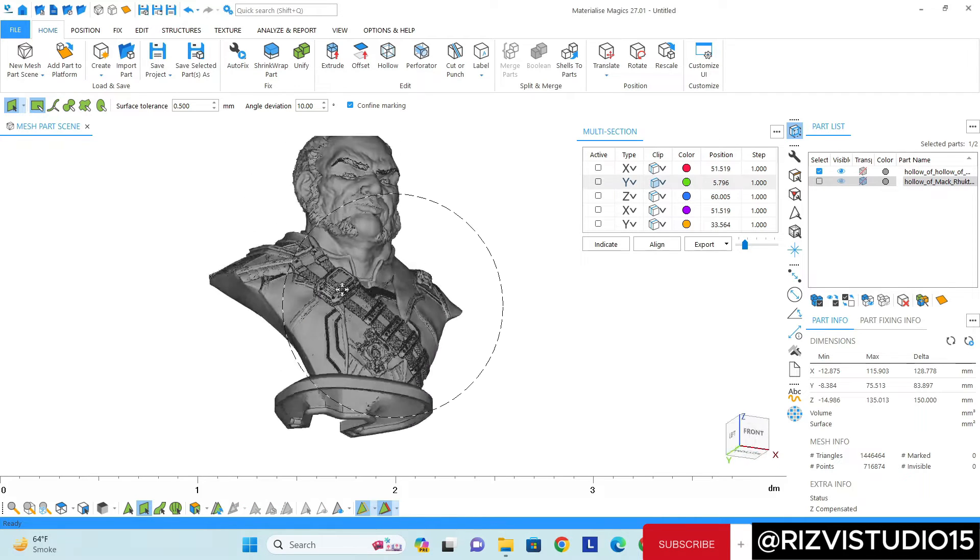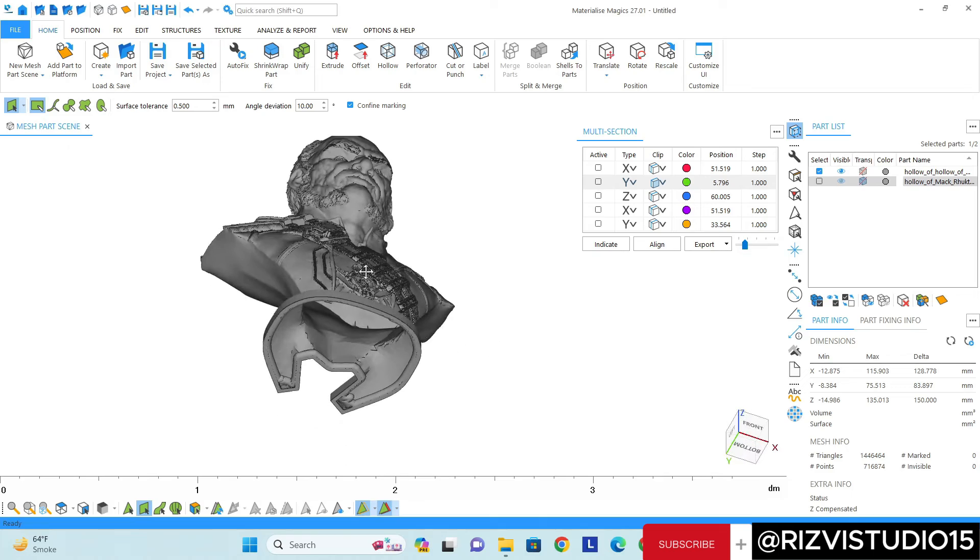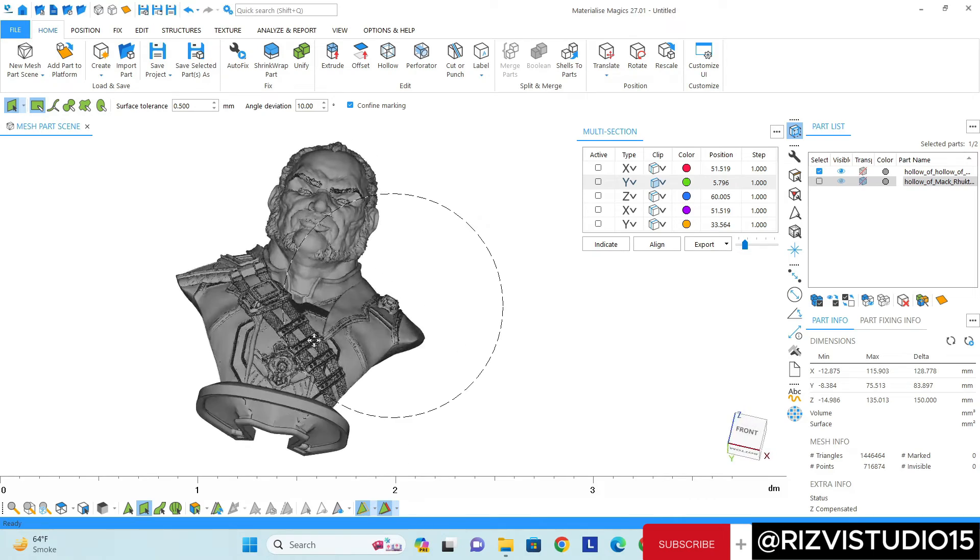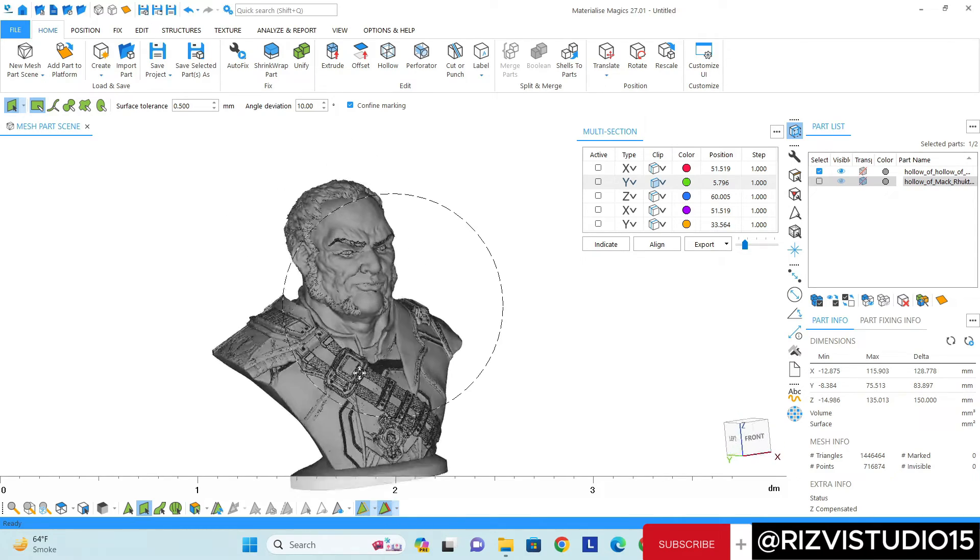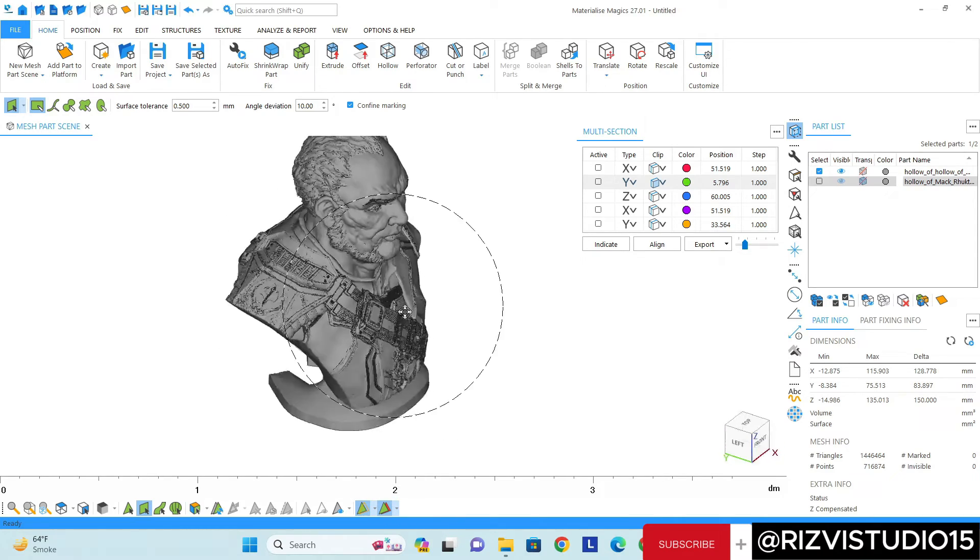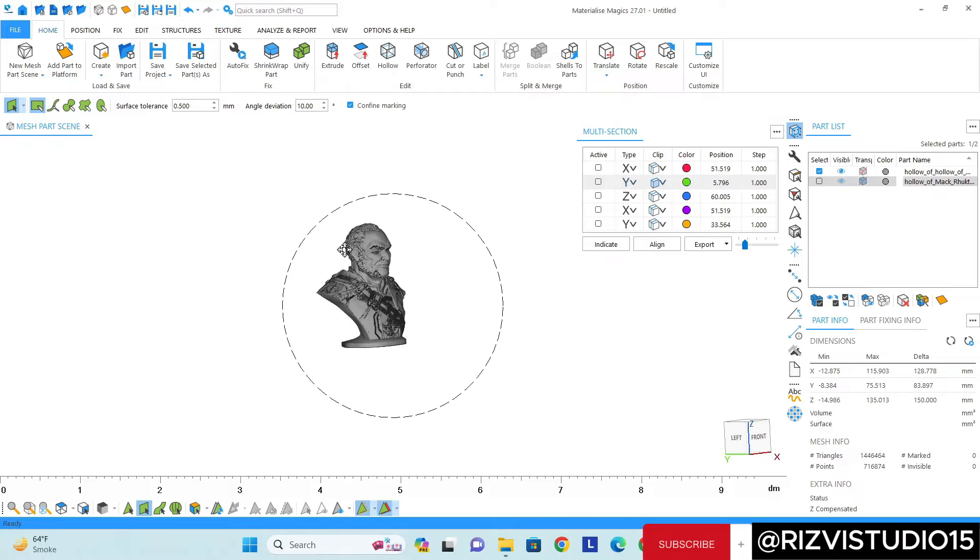Perfect. You can see the model has been shelled from the bottom. Now let's move to the second option.